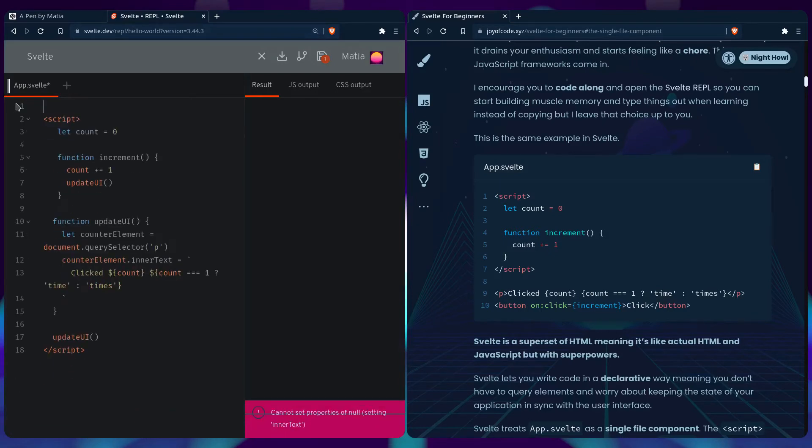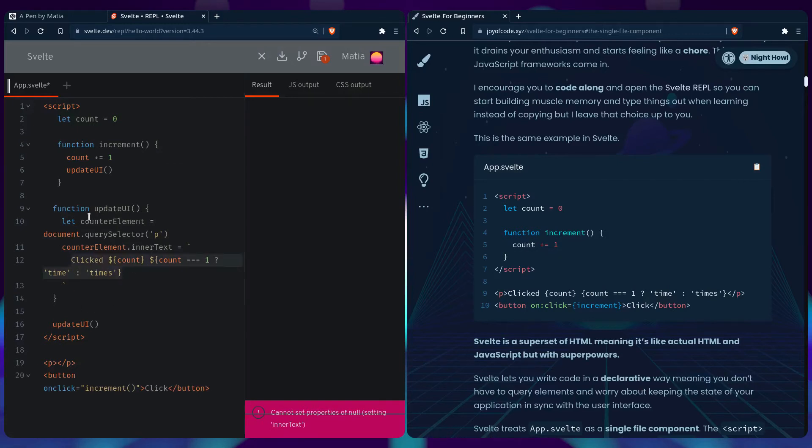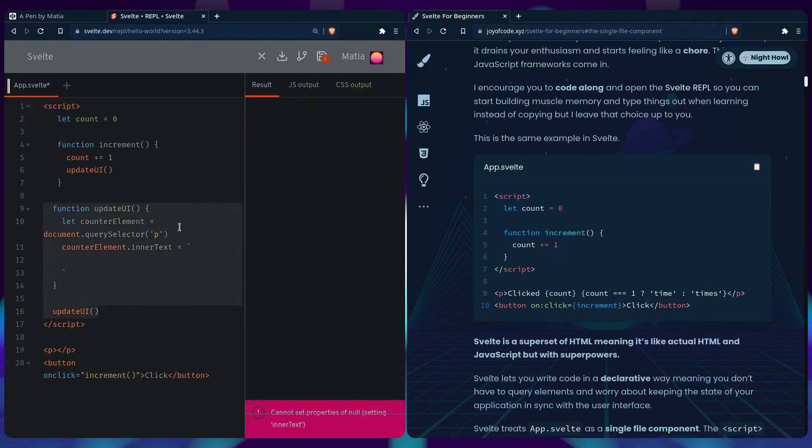And let's just move our markup to the bottom, it's just preference, you don't have to. So we can remove things we really don't need. Let's just keep the clicked part and we can just remove this.